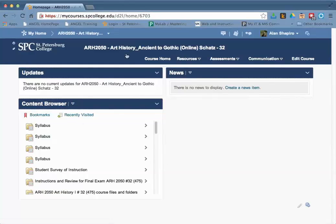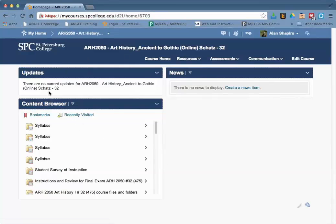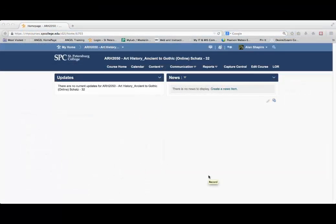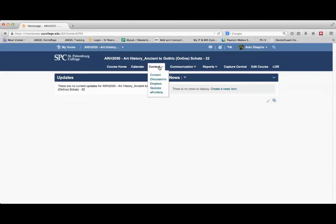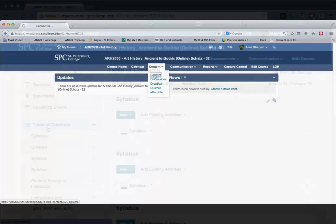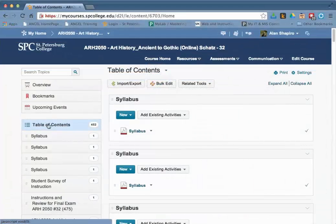Once you click into your course, to get to the content you would click on the content drop-down and click content. You're going to see your list of table of contents and all of the different syllabi.